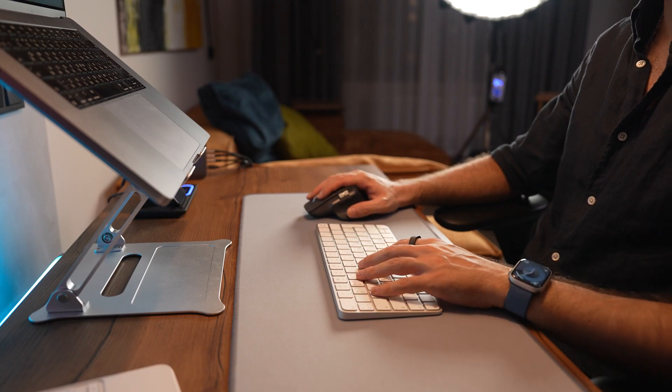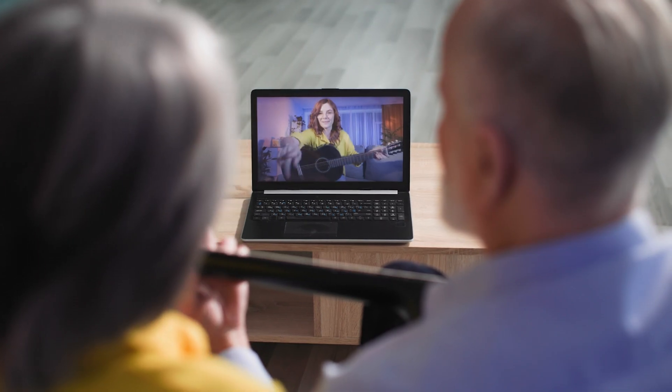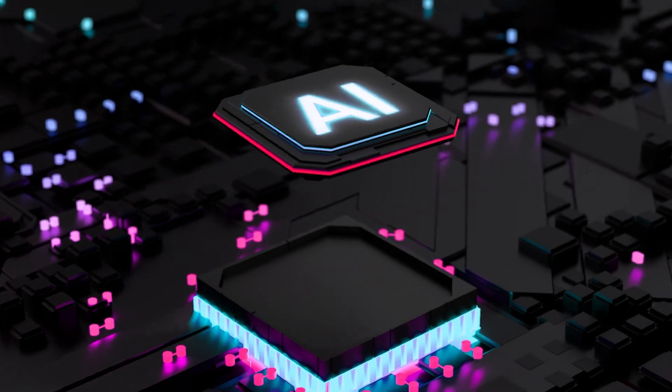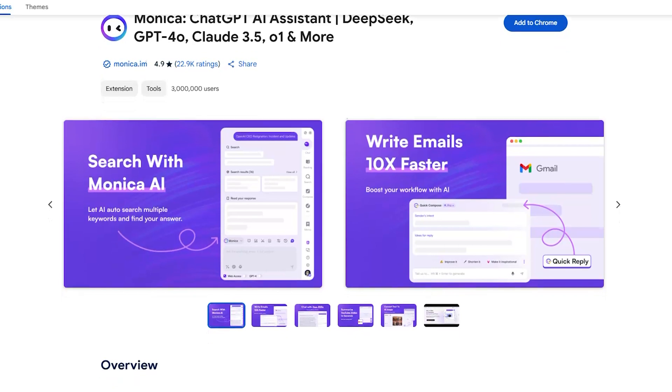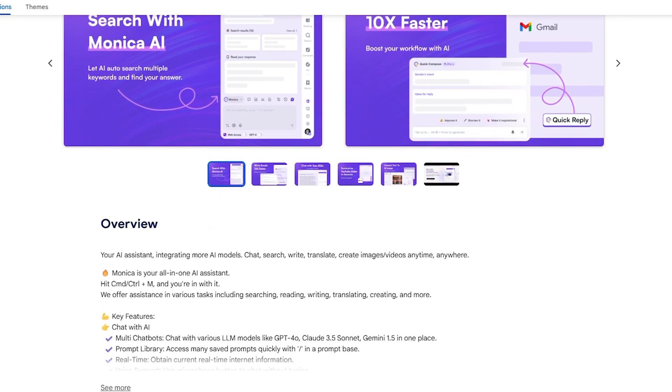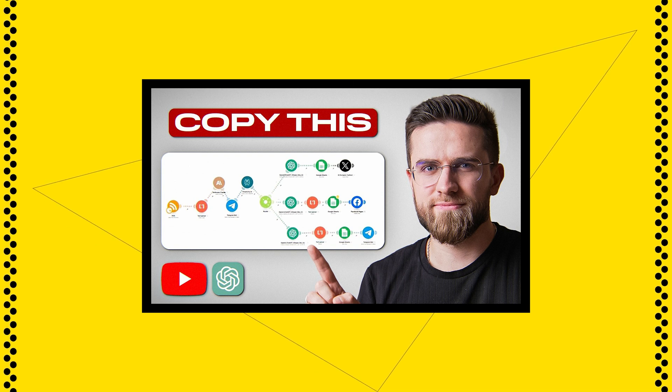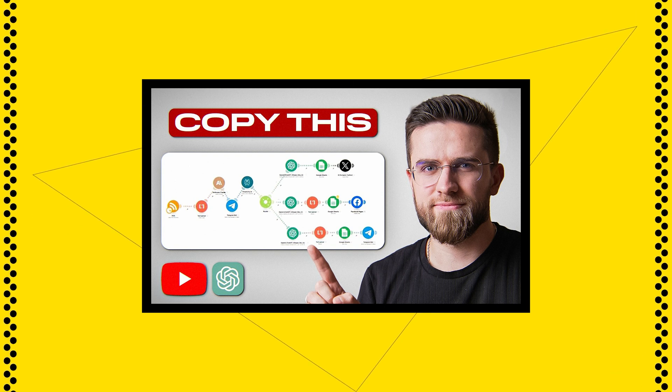Now let's move on to step number three: optimizing your description. This is crucial for how your video ranks in search engines, so don't overlook it. Start with a brief summary of the video so viewers immediately know what they're going to watch. You can even use tools like ChatGPT or other AI services to help you write it. I personally recommend the Monica extension for Google Chrome — super handy, and it supports the popular DeepSeek. I talk more about this in our recent video 'How to Make YouTube Videos with AI', which you can find in the video description below.